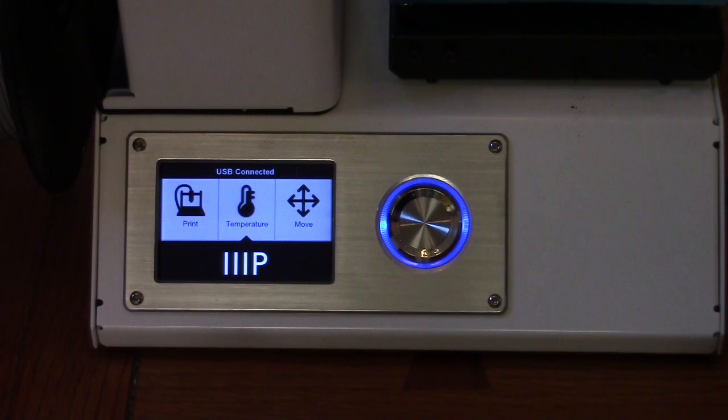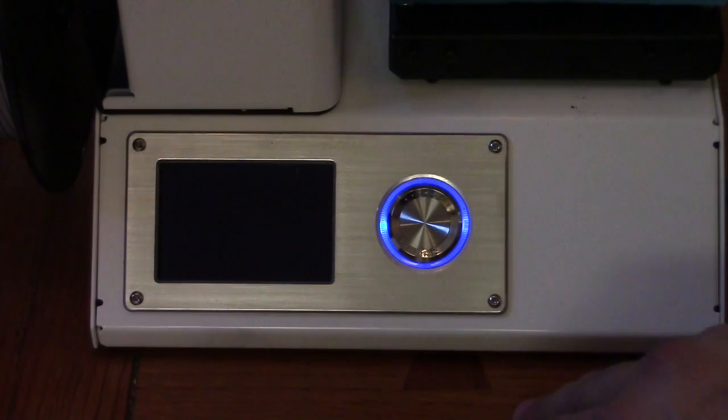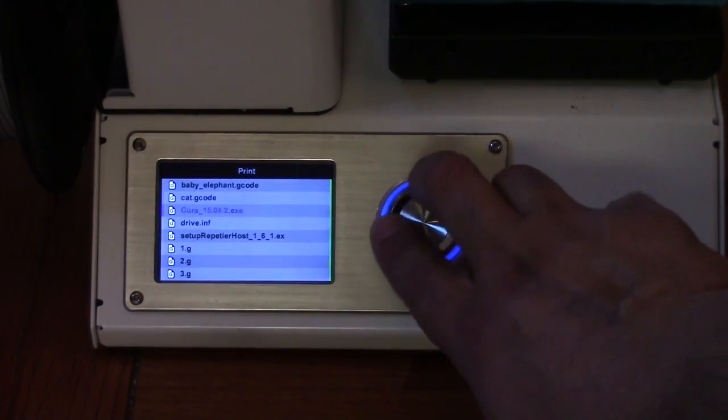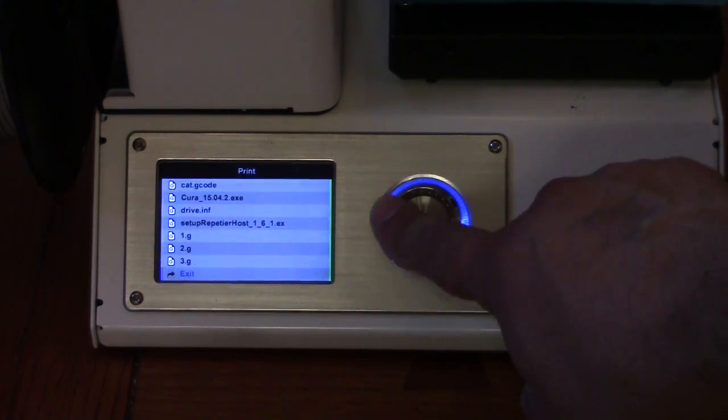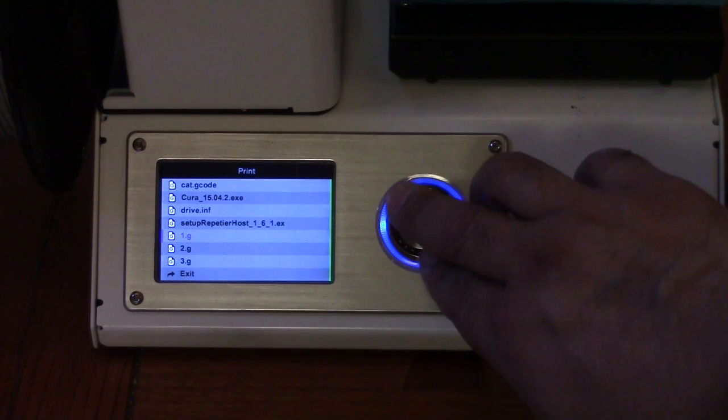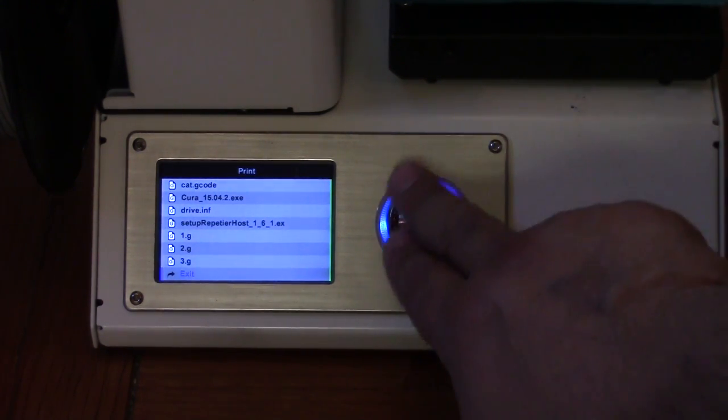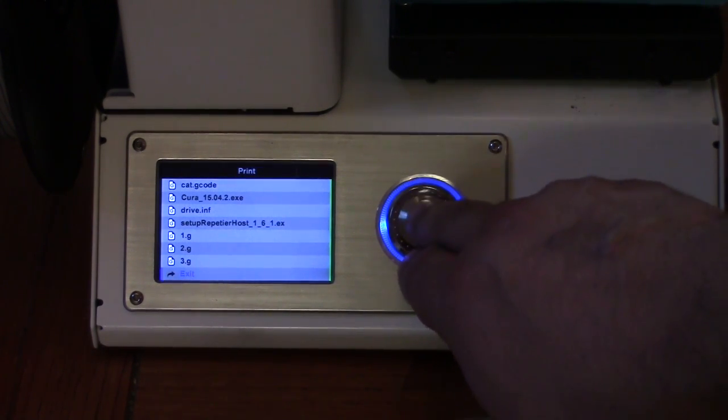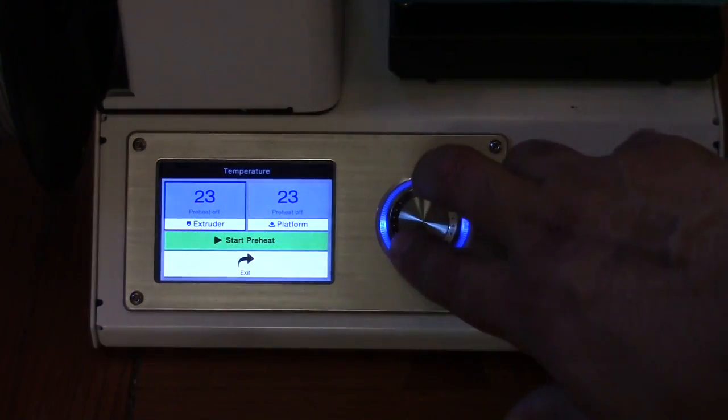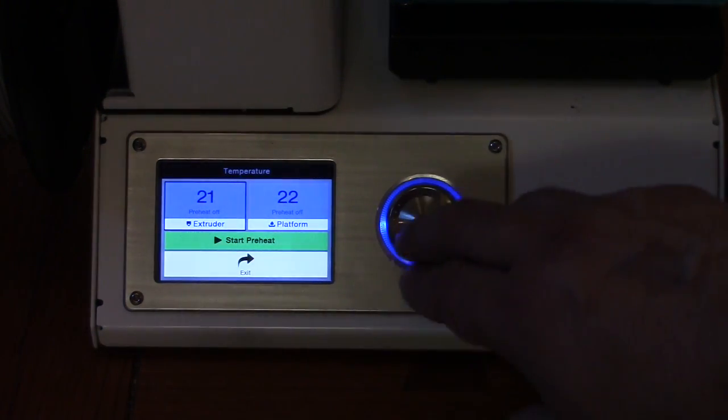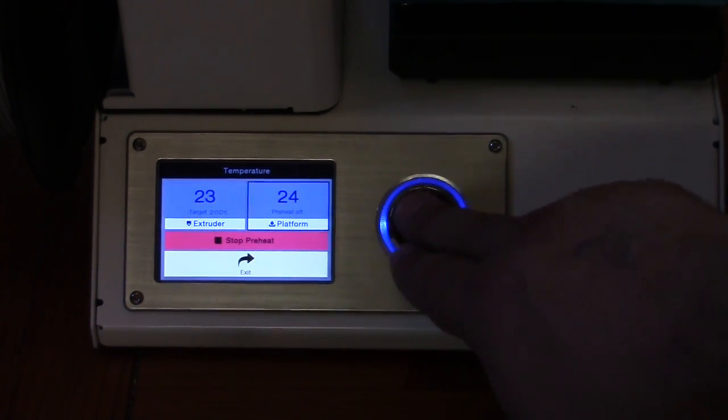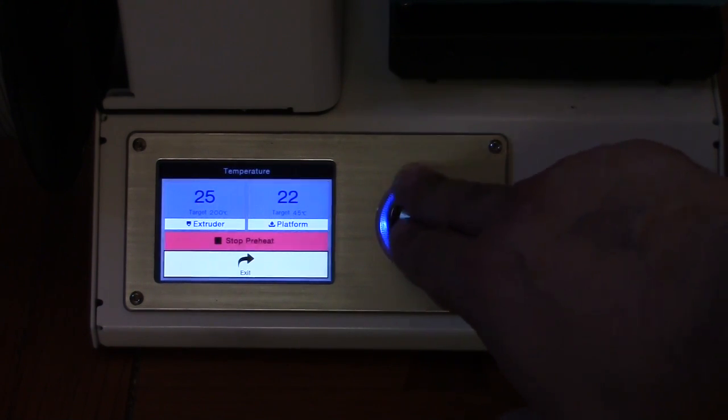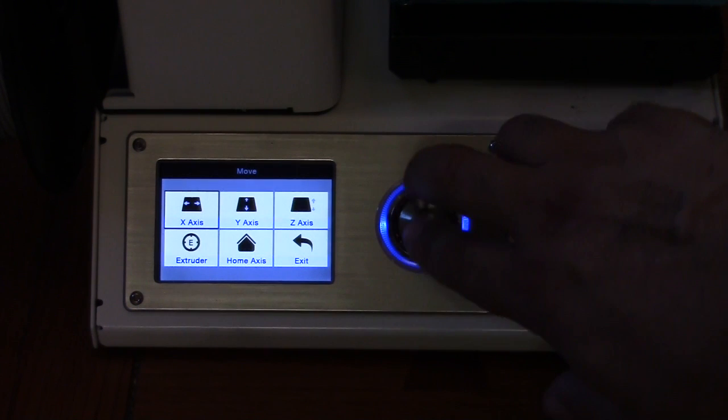The user interface on this unit is rather simple. You only have three main options. Source file under the print menu selection. You can choose from some pre-selected things on their memory card that's provided with the unit, including a version of Cura, which is the recommended slicing and G-code processor. The temperature menu is not bad. We have simple control of our extrusion nozzle temperature and our build plate temperature, as well as the jog and move menu.